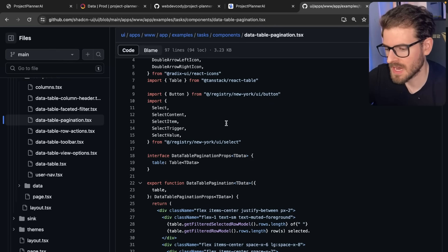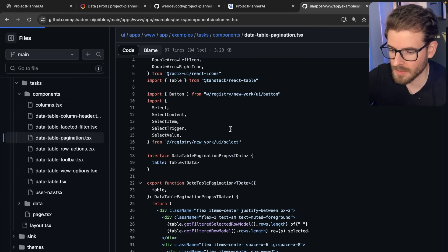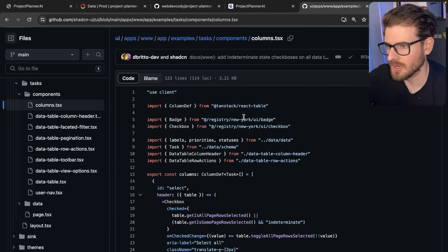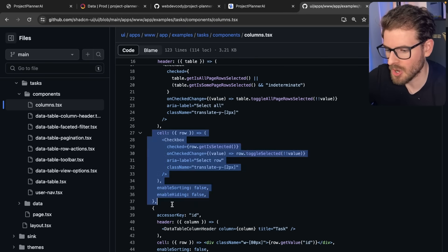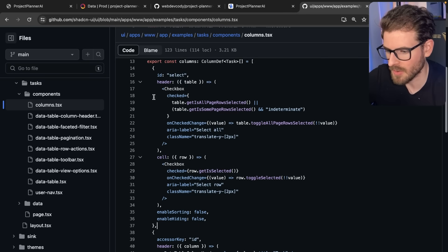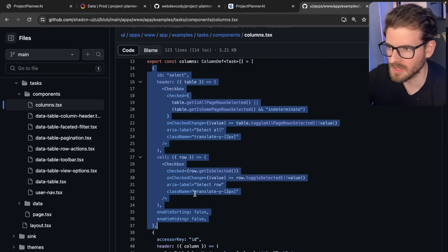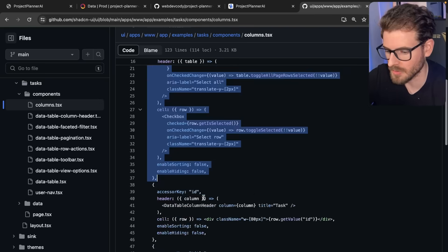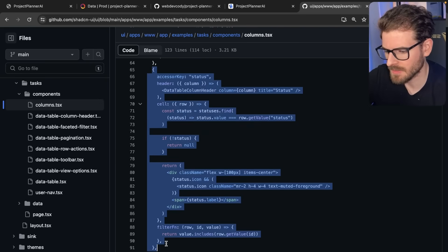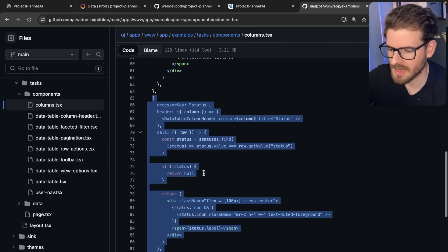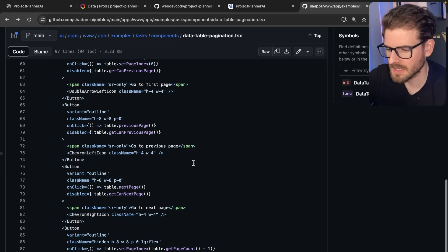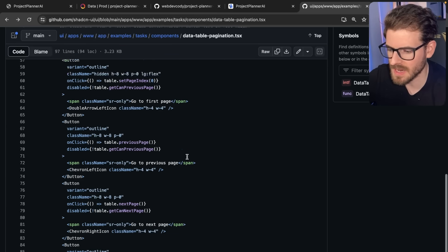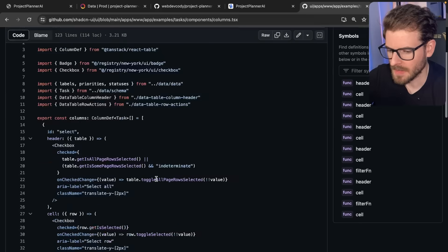The benefit is that all the code is in your project, so you can customize it as you need to. You can dive into any of the stuff, such as the columns. This is where the column definitions are, where you can add new columns. For example, I commented all this out because we don't want the ability to select rows. I basically copied some of these and modified them to add different columns for priority, status, and type.